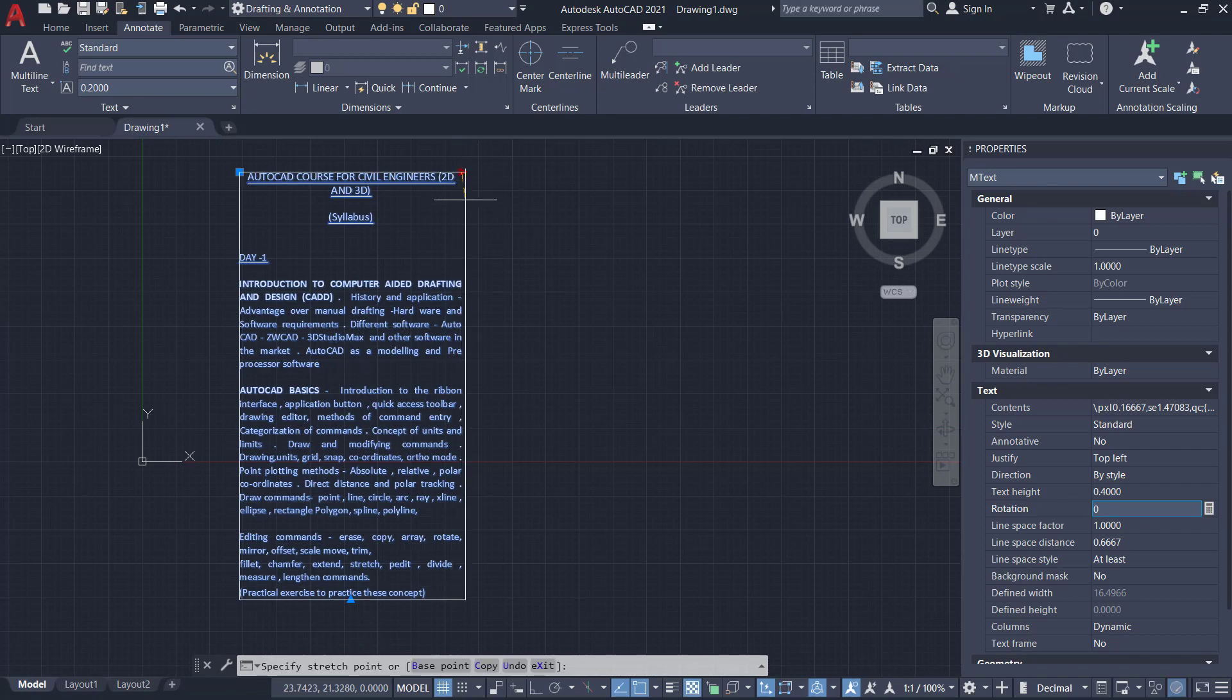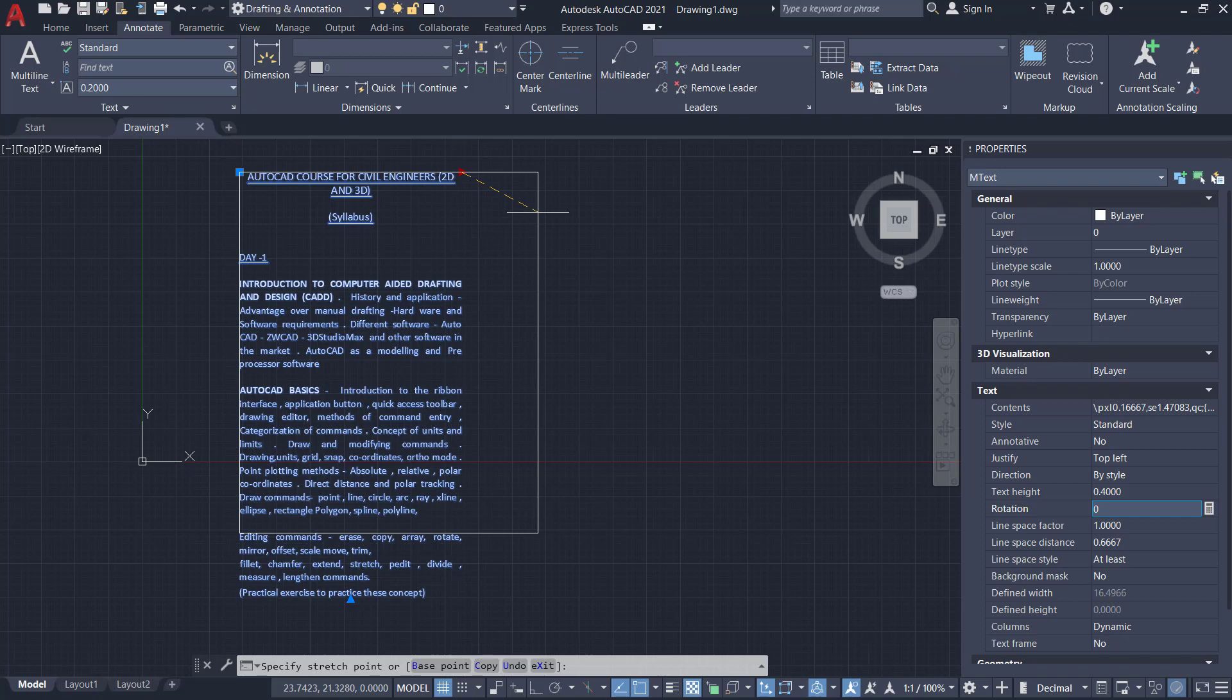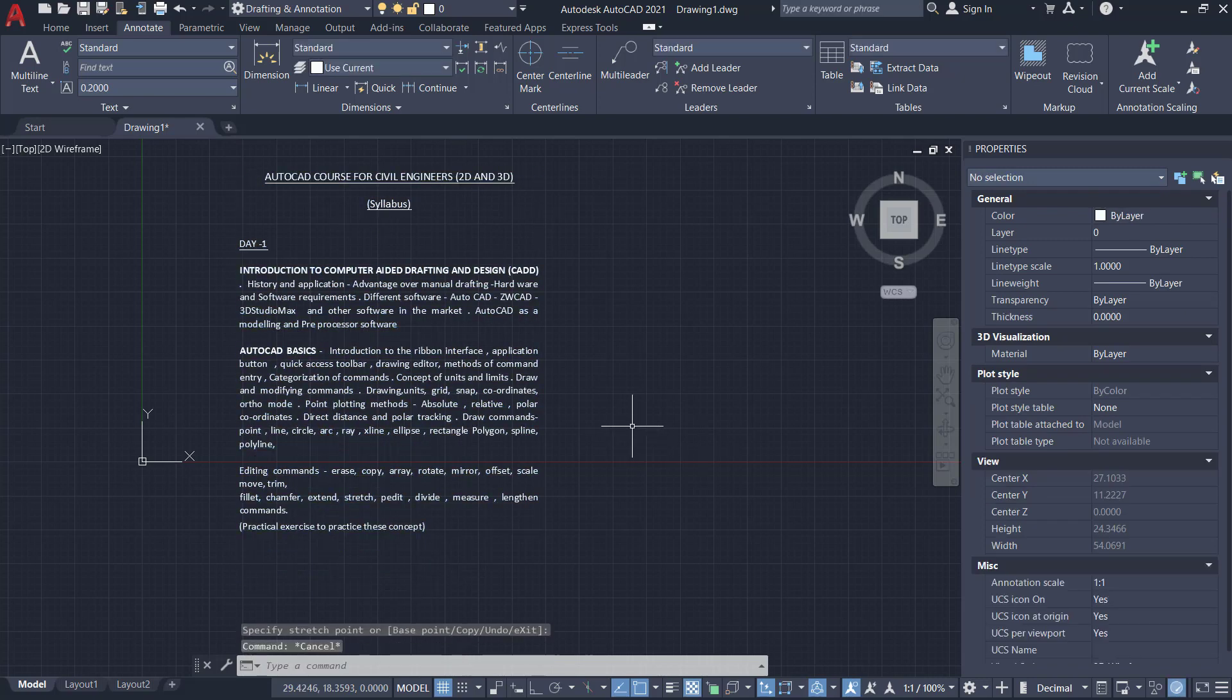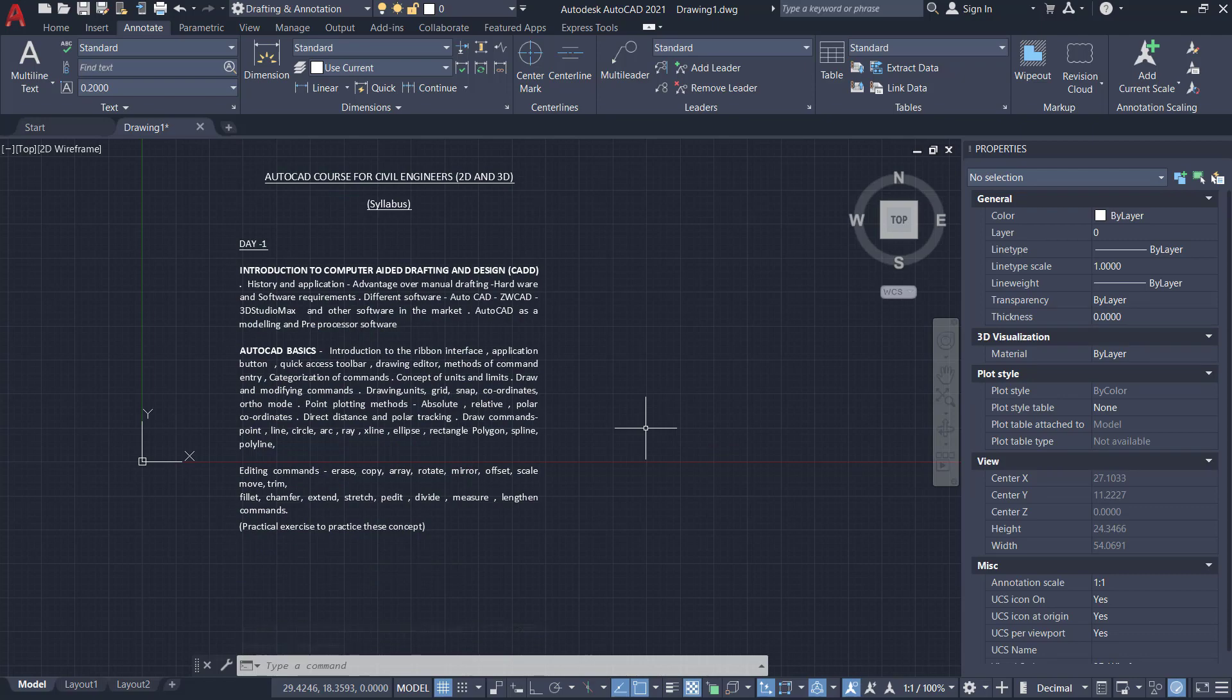If you want, you can still adjust the width using the grip on the right side and get the required size. So this is the simple procedure to bring a text document to AutoCAD.